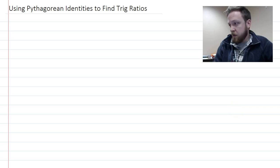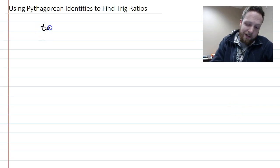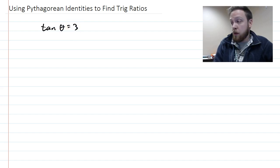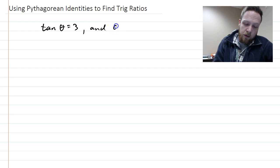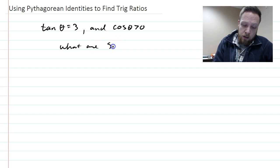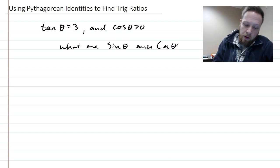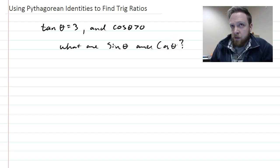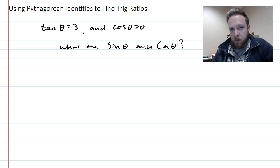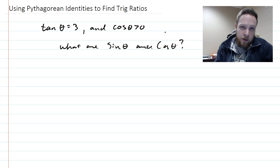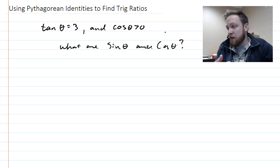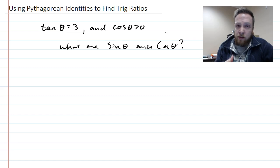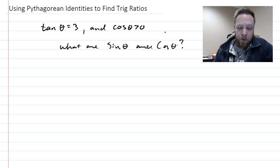Before, they would sometimes give you tangent of theta equals three, then tell you cosine of theta is greater than zero, and ask you to find sine theta and cosine theta. We would reconstruct a reference triangle, figure out which quadrant it's in, and then use SOH-CAH-TOA to get the fractions for sine and cosine. Here's a different way — we're going to use Pythagorean identities.